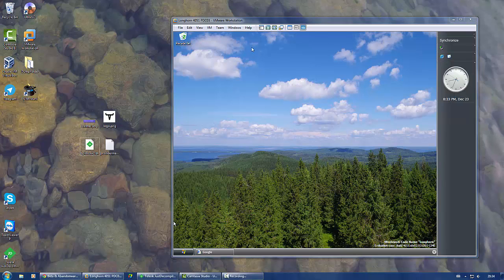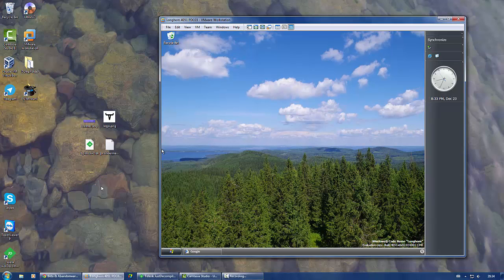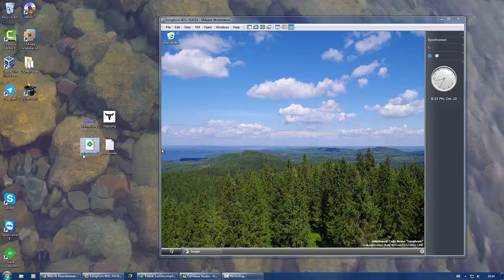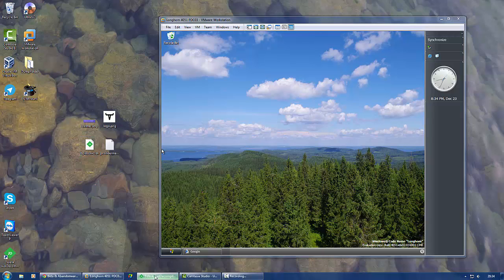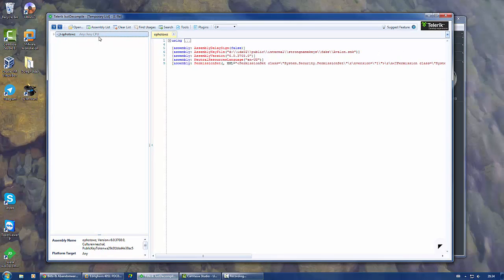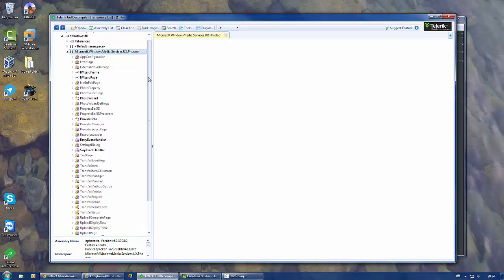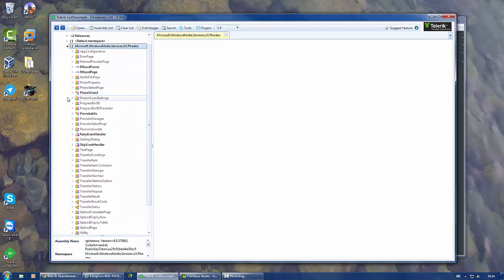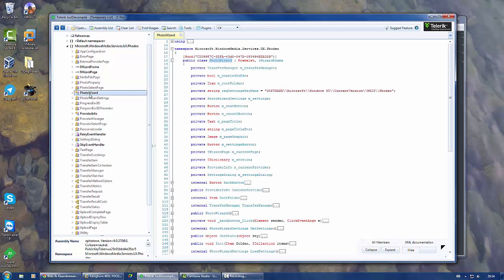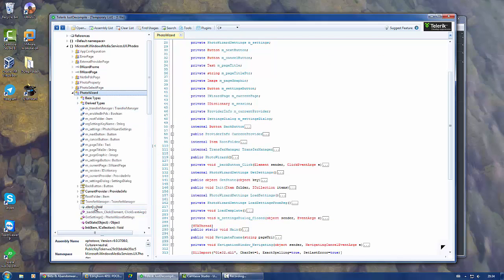I will demonstrate this for build 4051. What you want to do is open the ofoto.wz file. This is the file that contains the application. I always use just decompile for this. When you open the application you will see all classes present in this file. You want to have the photo wizard one, this is the application itself.